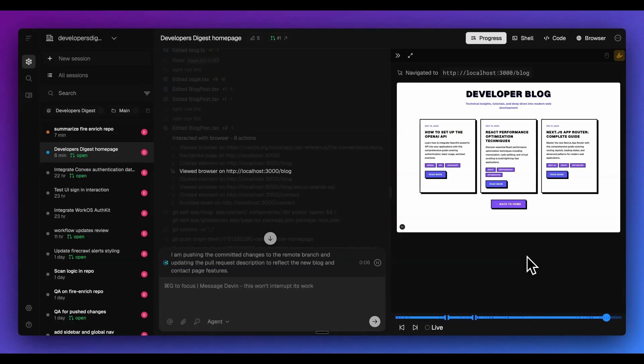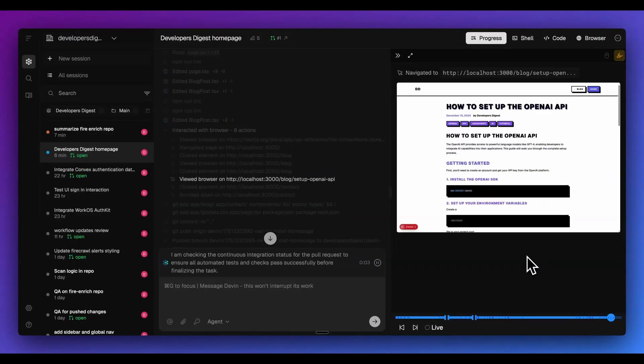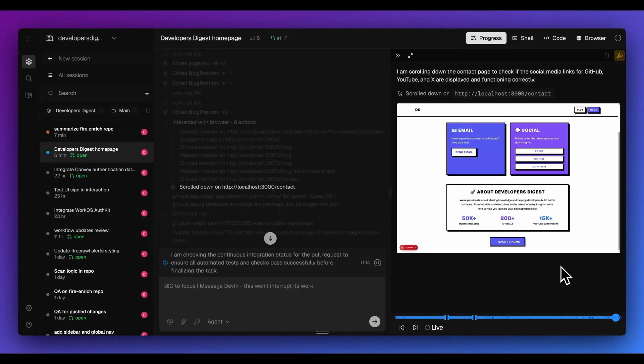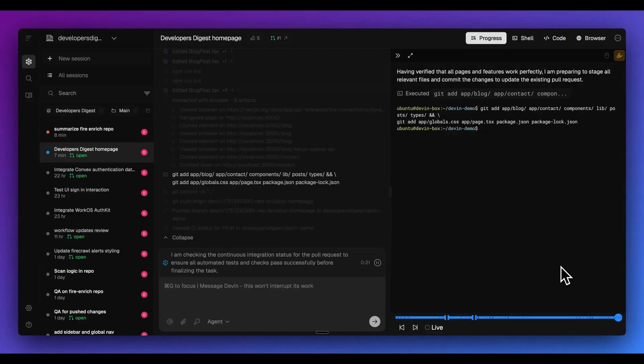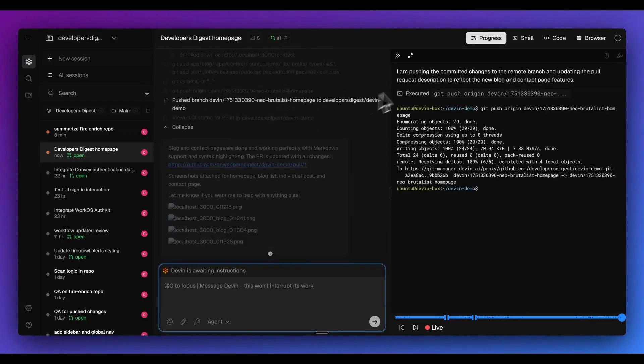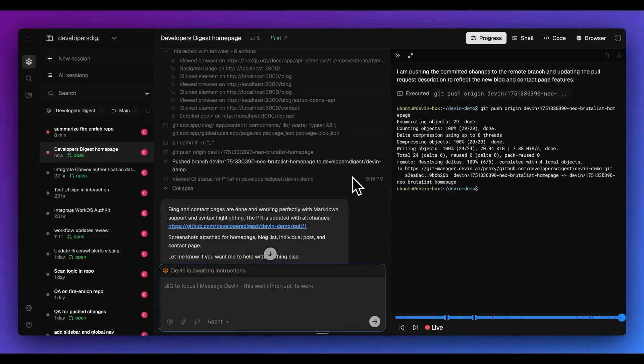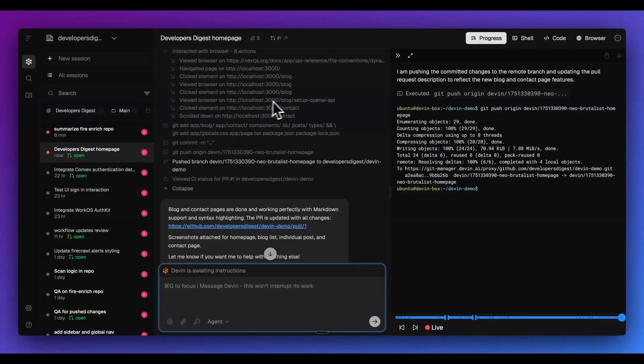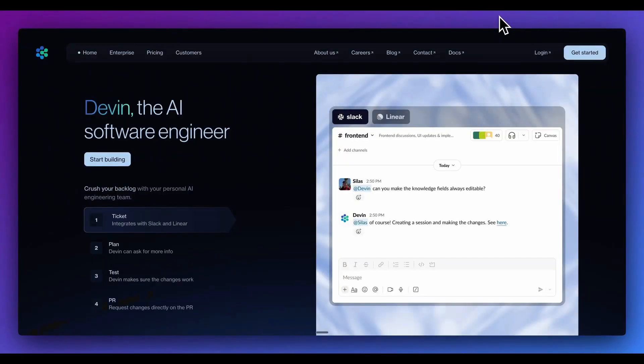And within here, I can see we have the Developer's Blog. And now if I click forward, I can see within these blog posts, I have this rendering of how to set up the OpenAI API. We see Getting Started within here and I can go through. So I have the contact page here. We have email, social, and then we also have about Developers Digest that it decided to create. And so now we can see that it's actually pushing those updates again to that branch with all of those updates that we made. Now that it went through and it made sure that it implemented all of those different features that we asked for, and it went and checked all of them within the front end. We can see it view the browser and click the different elements and actually navigated the page similar to how a user would.